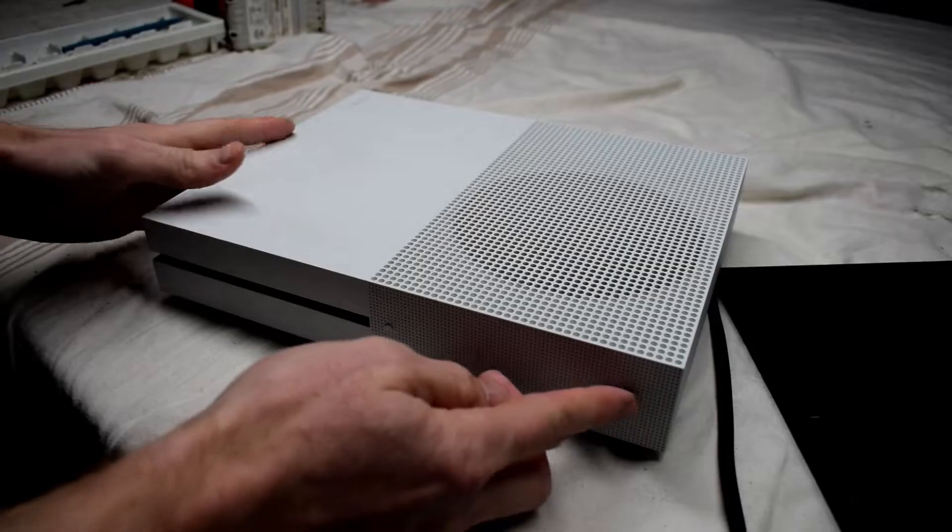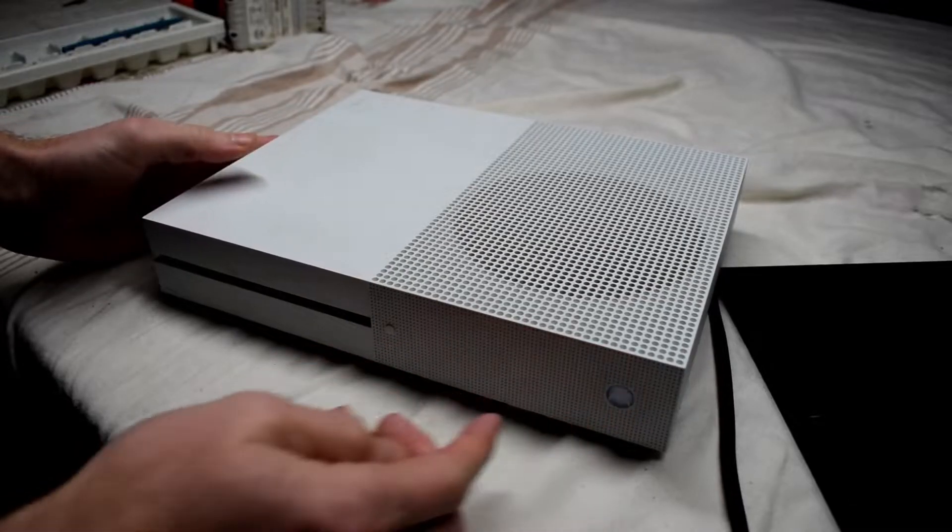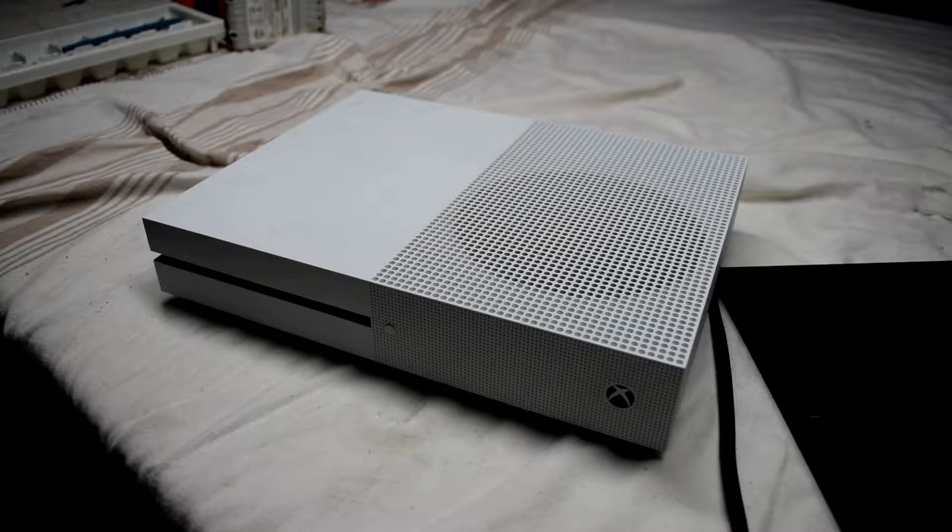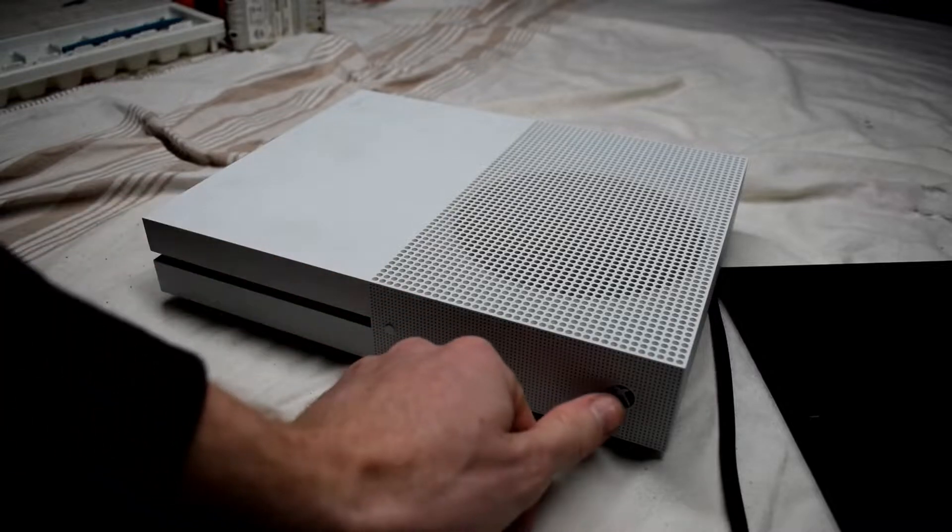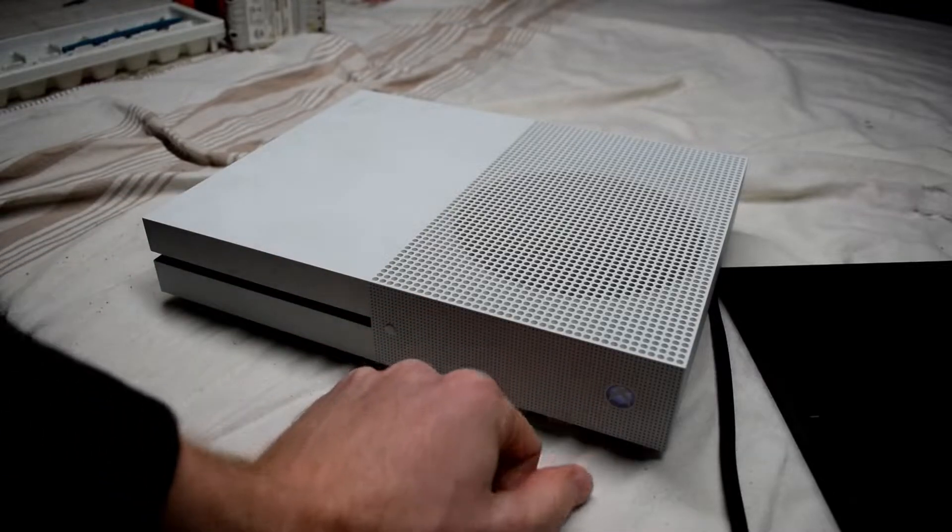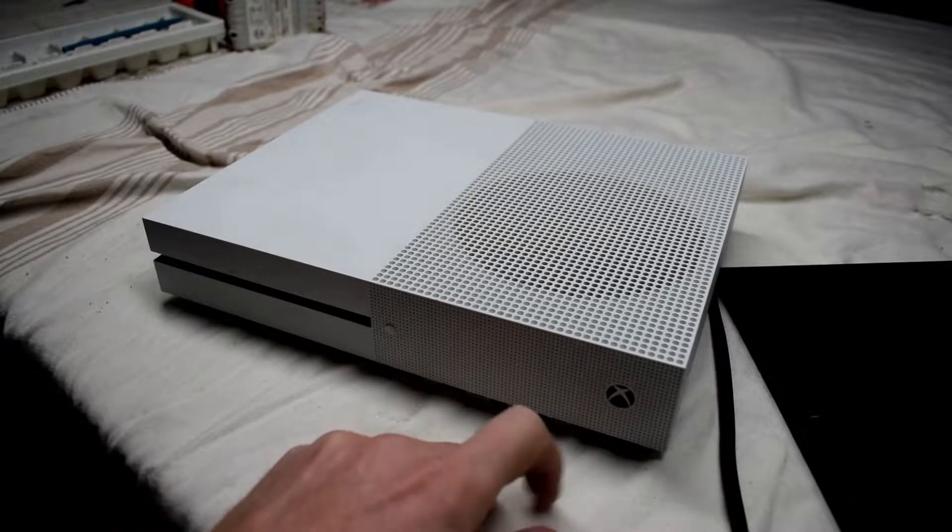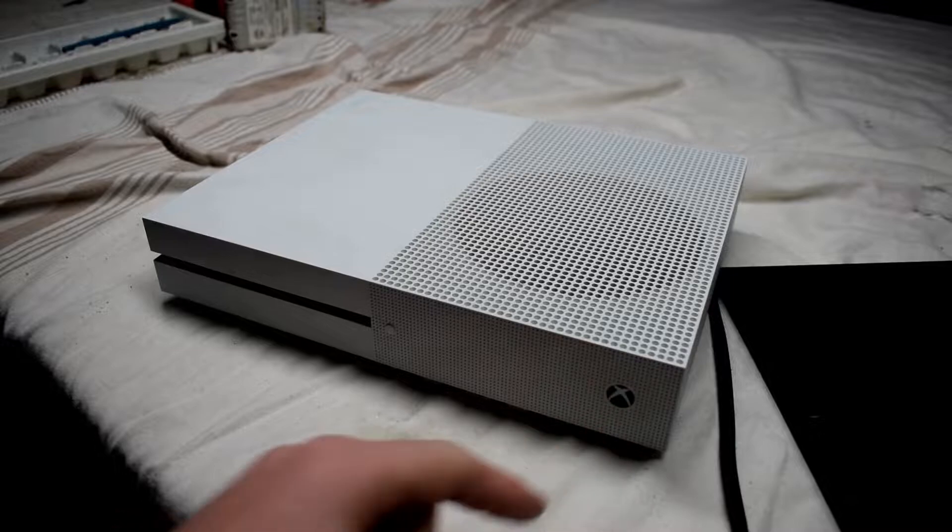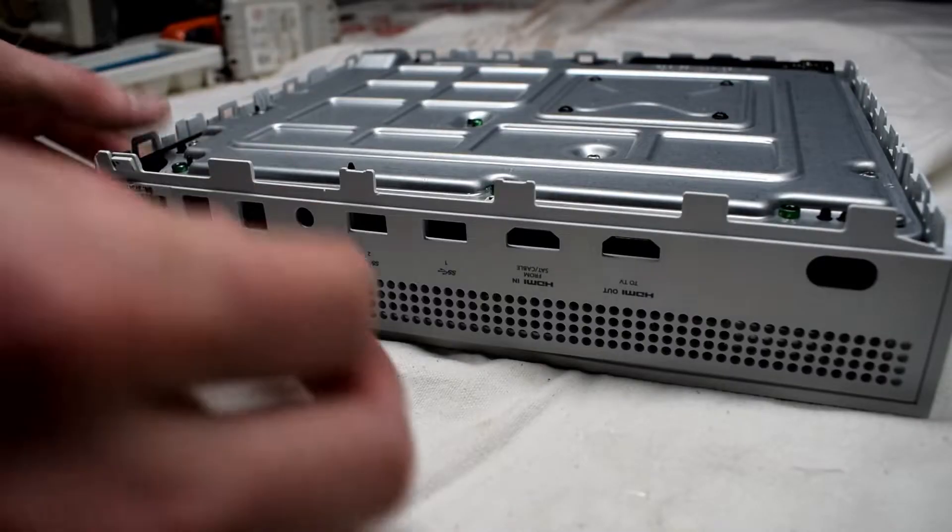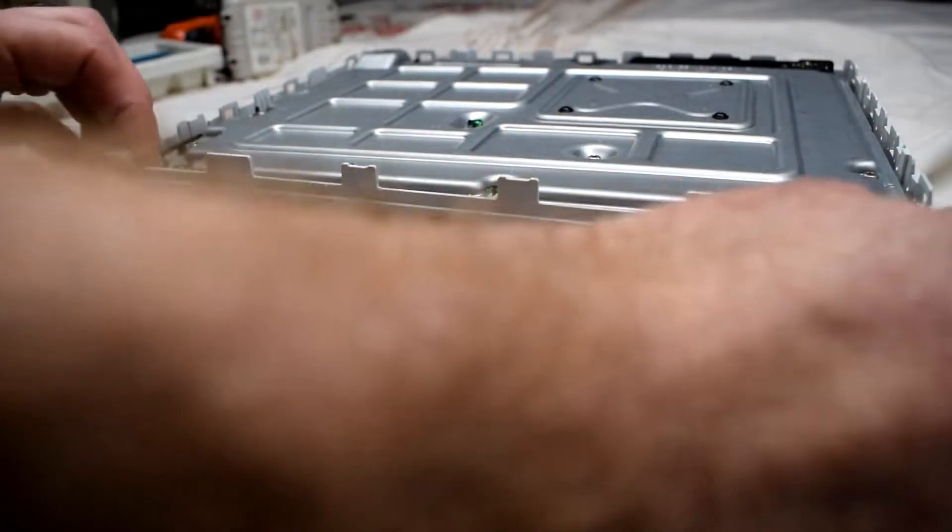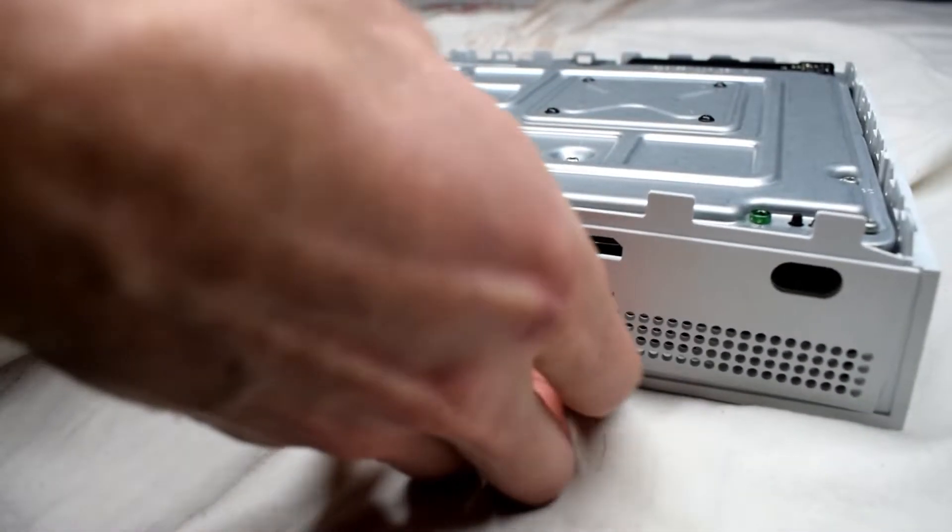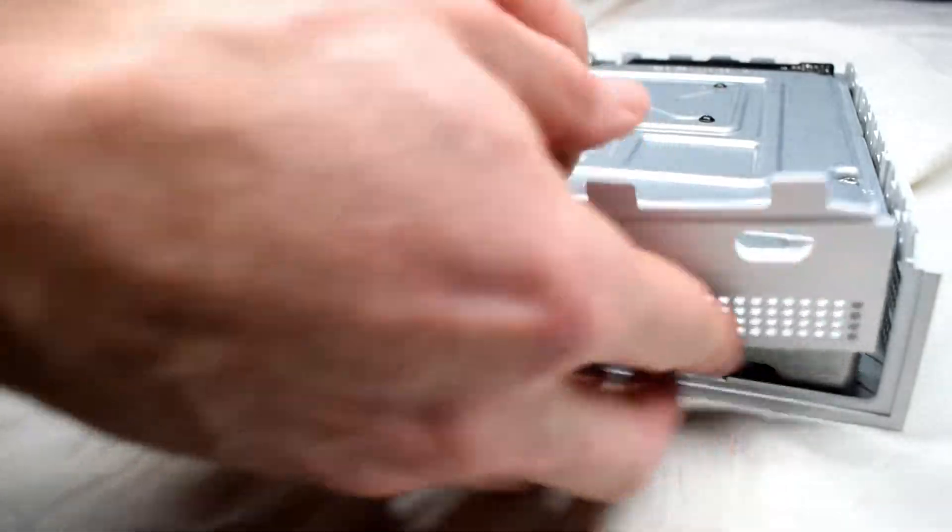Hello everyone, here I have an Xbox One S and it has the symptoms where you just press the power button and it immediately turns off. The main problem with this is usually an issue with the motherboard.